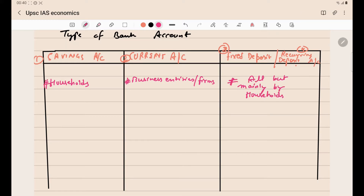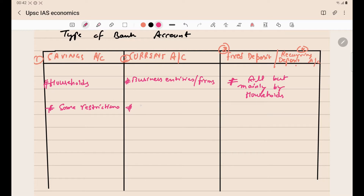In savings accounts there are certain restrictions on the amount of withdrawal and the number of transactions that can be done. For example, if you have a savings account with say 10 crore or 100 crore rupees, you can't simply go to the bank and demand all the cash immediately — you have to give prior notice. There are also monthly transaction limits in a savings bank account, but there are no such restrictions in the current account.